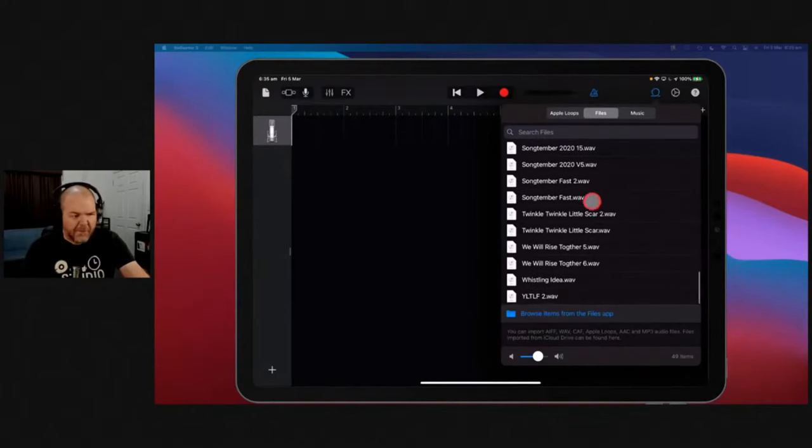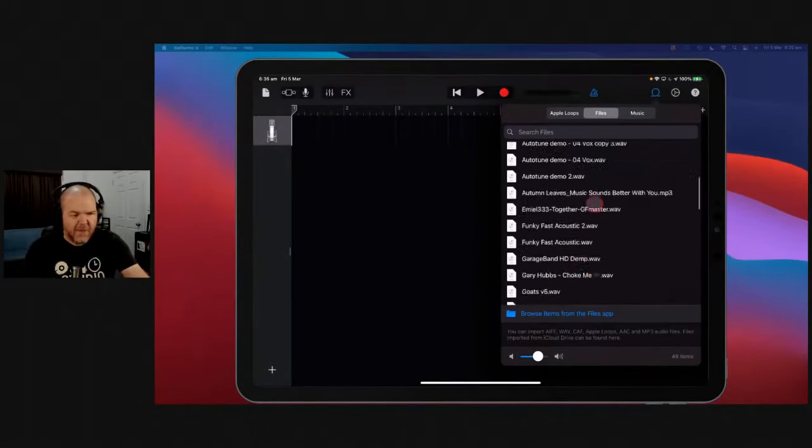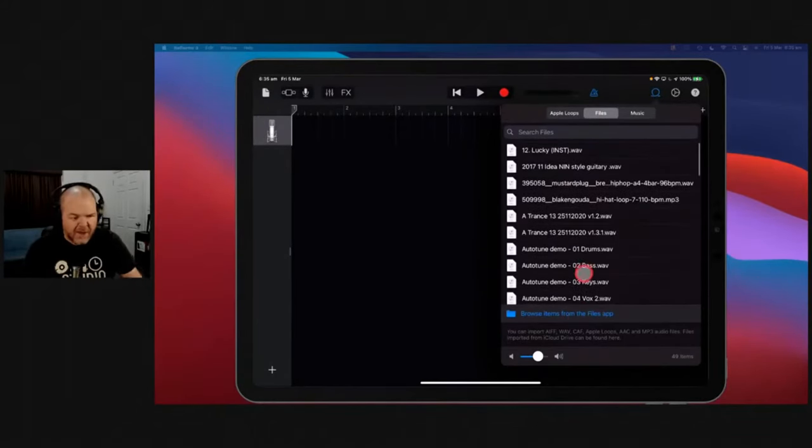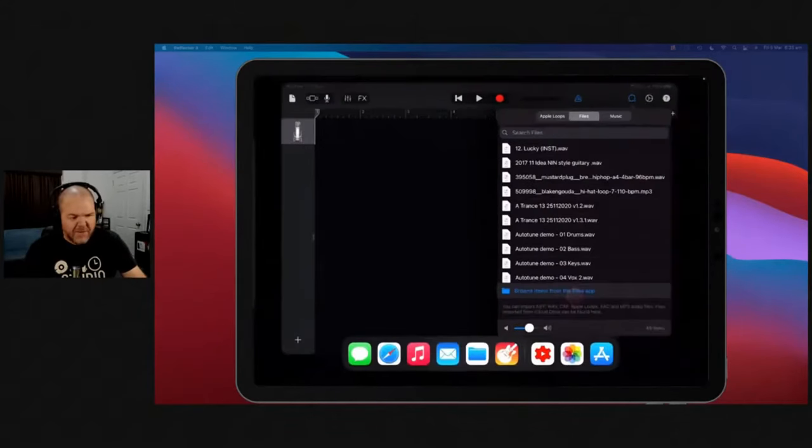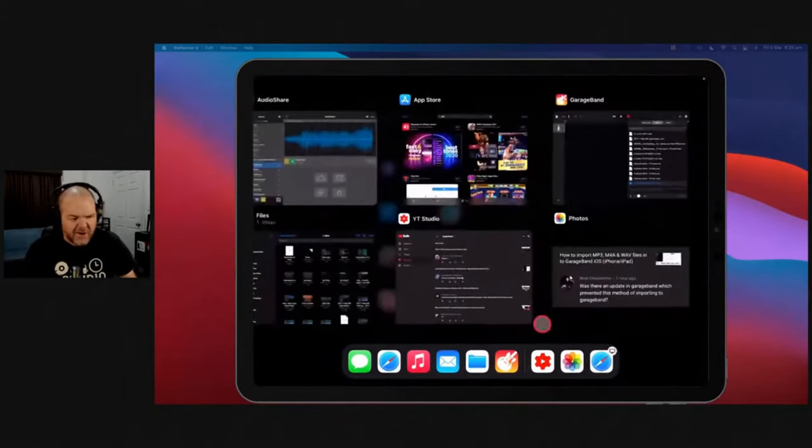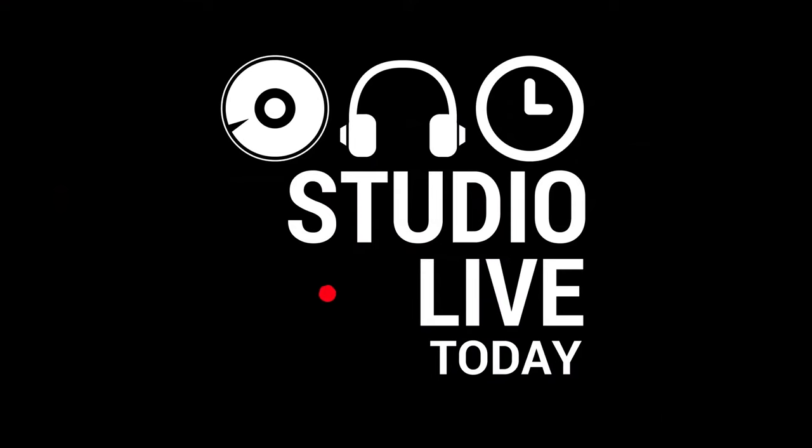If you want a quick and easy way to bring in your WAV files, your MP3 files, and you don't want to have to browse here and import them separately, there is a bit of a workaround. Let's show you this now.